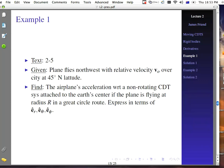Let's try an example from the text — problem 2.5. A plane flies northwest with relative velocity V_0 over a city at 45 degrees north latitude. We're looking for the airplane's acceleration with respect to a non-rotating coordinate system attached to the Earth's center, if the plane is flying at radius R in a great circle route, expressed in spherical coordinates.